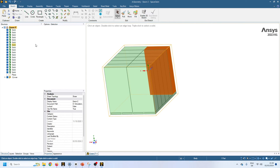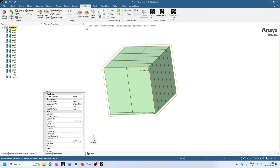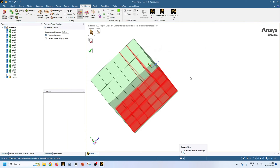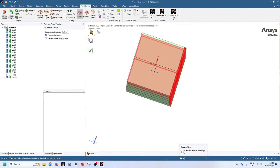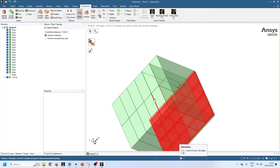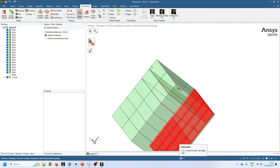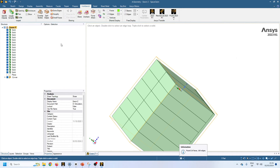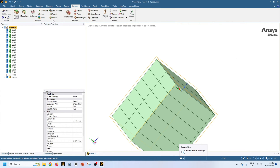You can also set shared topology from the Workbench. When you click there it shows all the surfaces where shared topology will be applied. You can unselect surfaces that should not be shared. You only need to do it from one place — either SpaceClaim or Workbench. You can also create conformal mesh using the imprint option, which I will show towards the end of this video, but first we will create conformal mesh using shared topology.